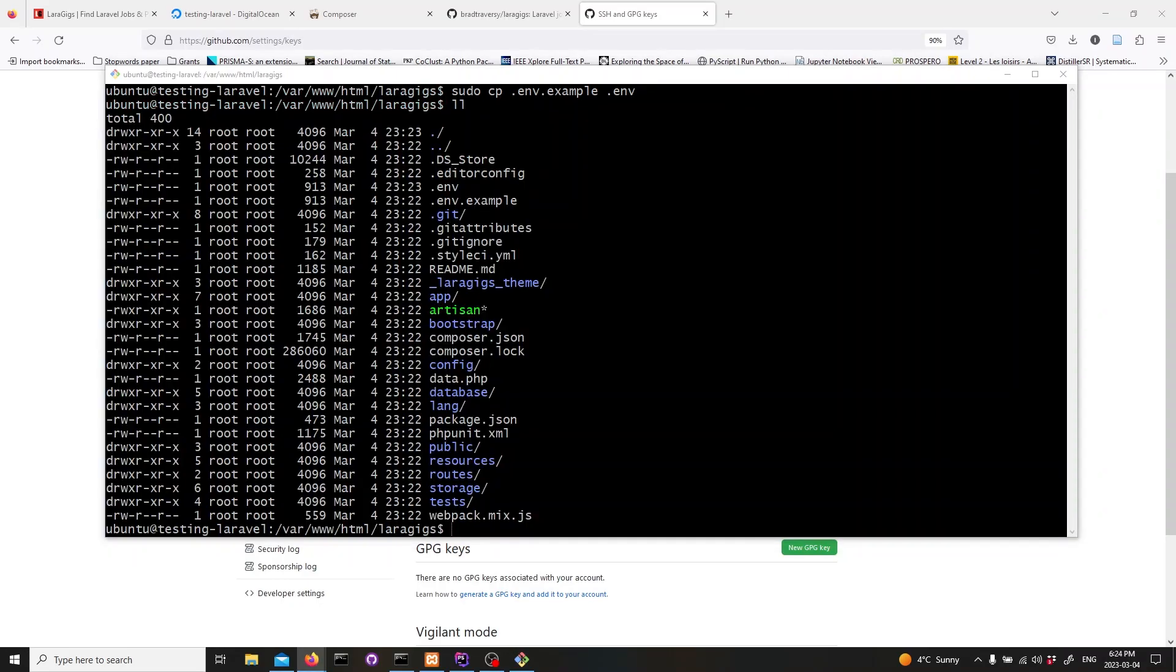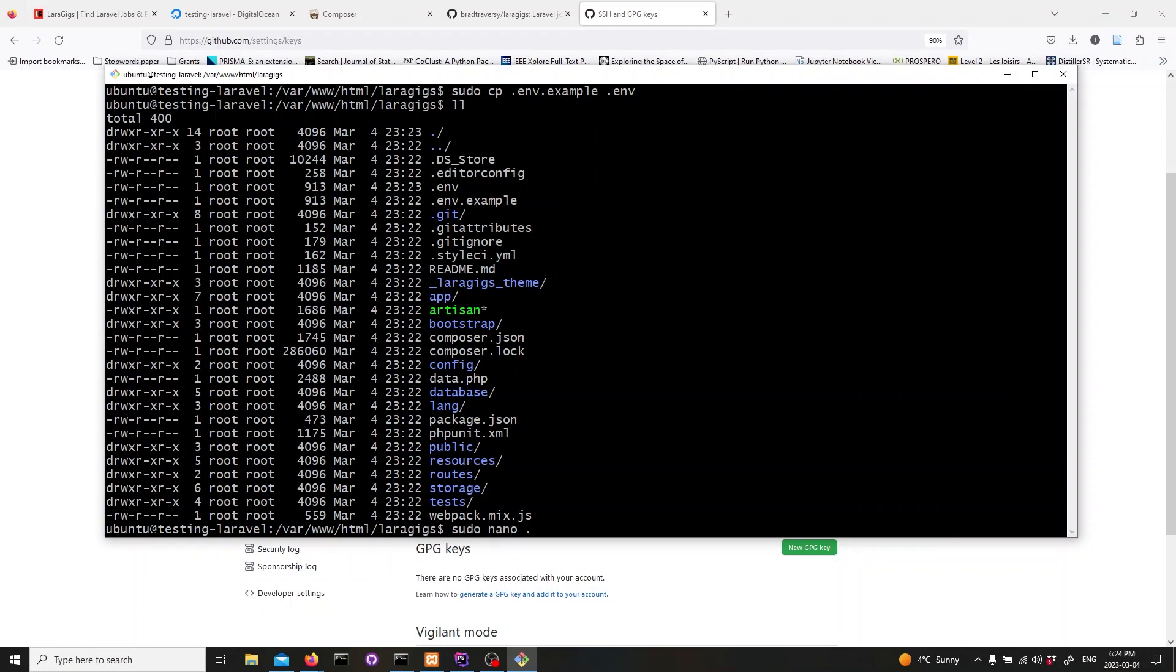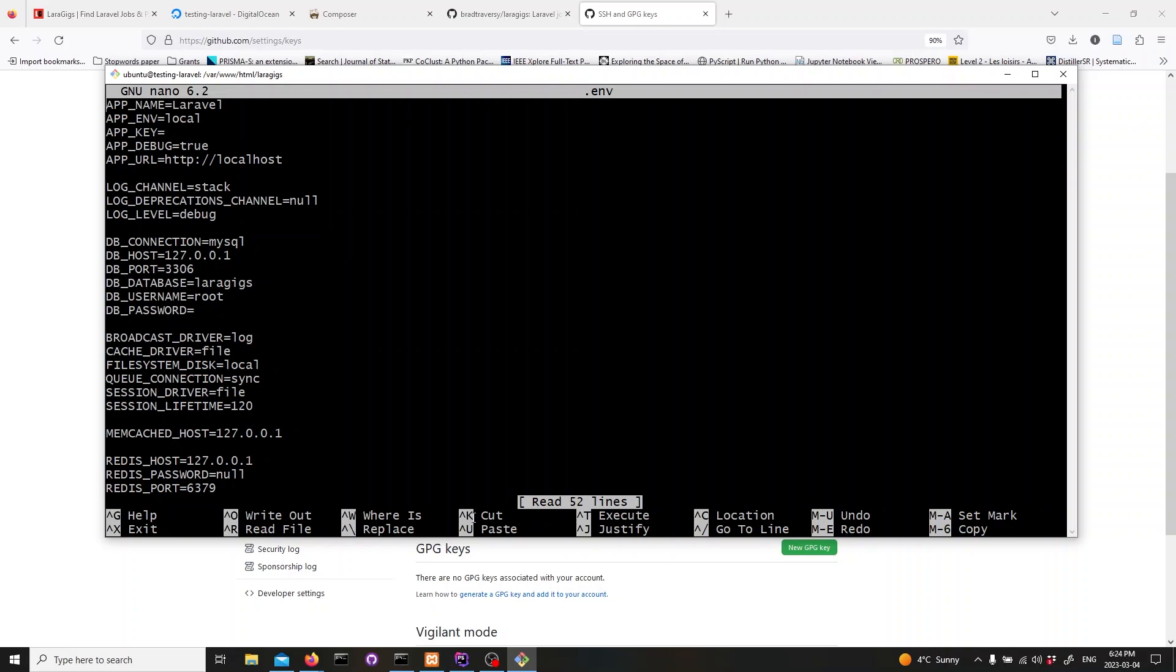Now that we have our env file, we need to edit it to include our database credentials. To edit the file, type in the following command. This will open up the env file. We can adjust our database variables by finding the lines that specify our database credentials and changing the values to match our server's database. Make sure to save the changes before closing the file.